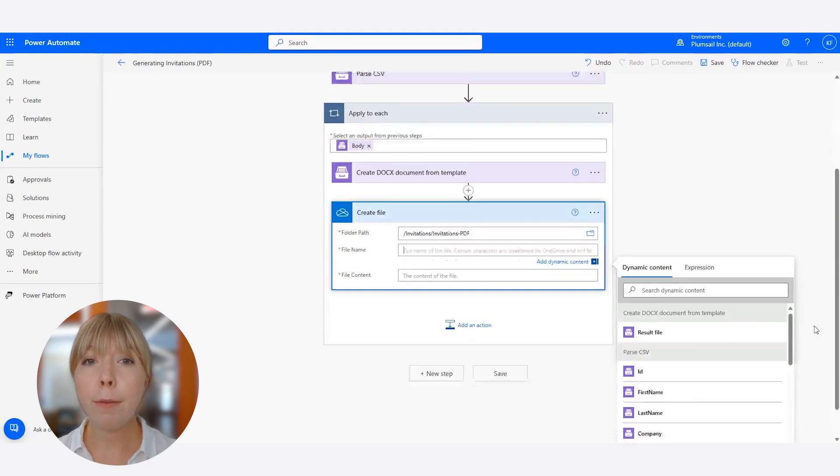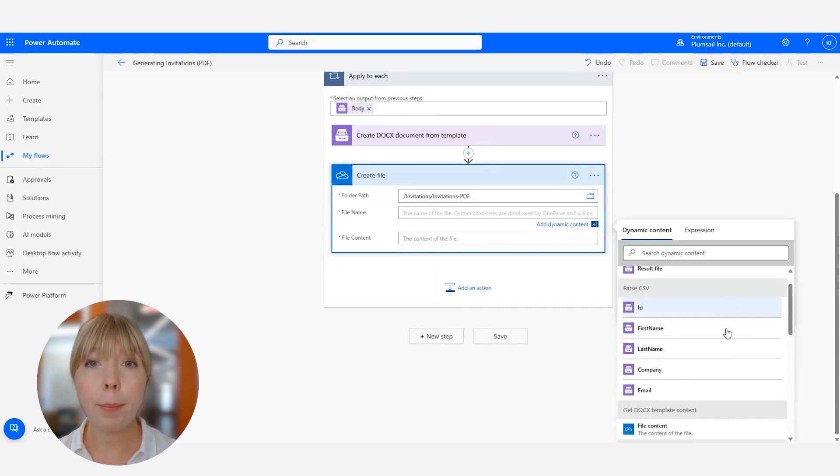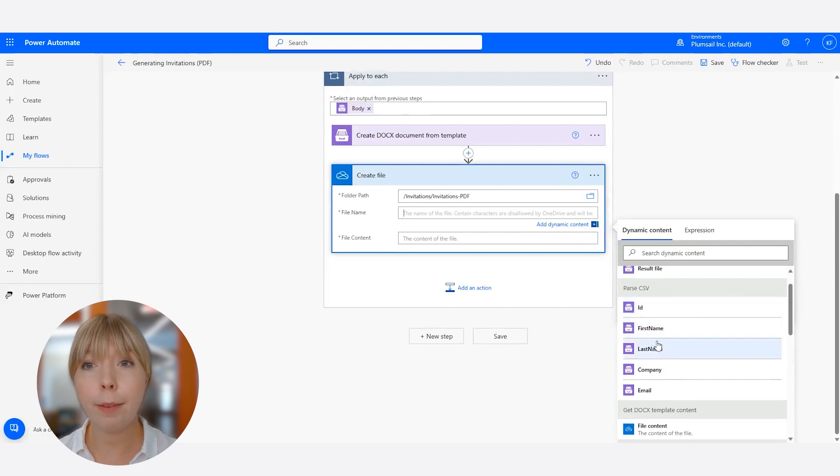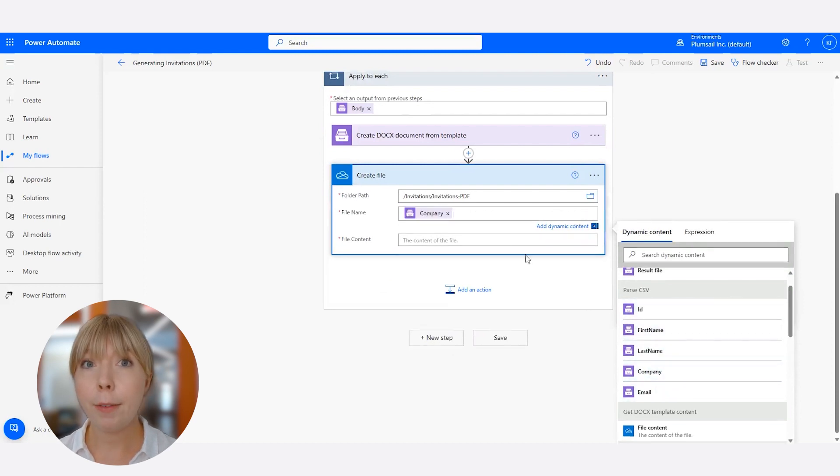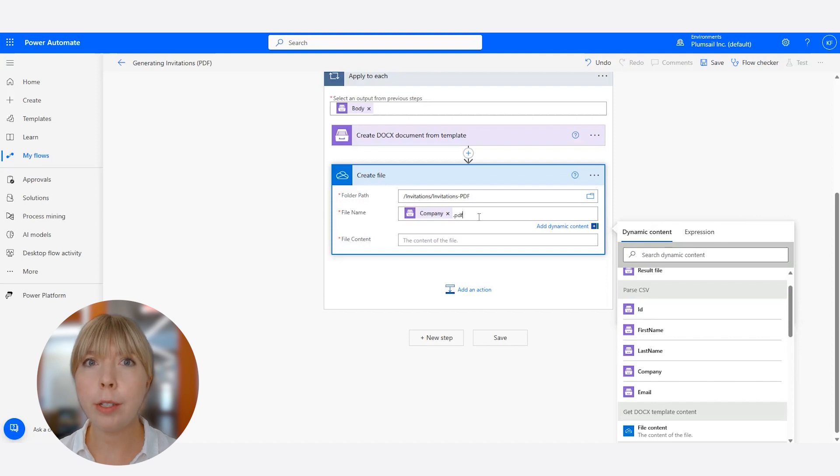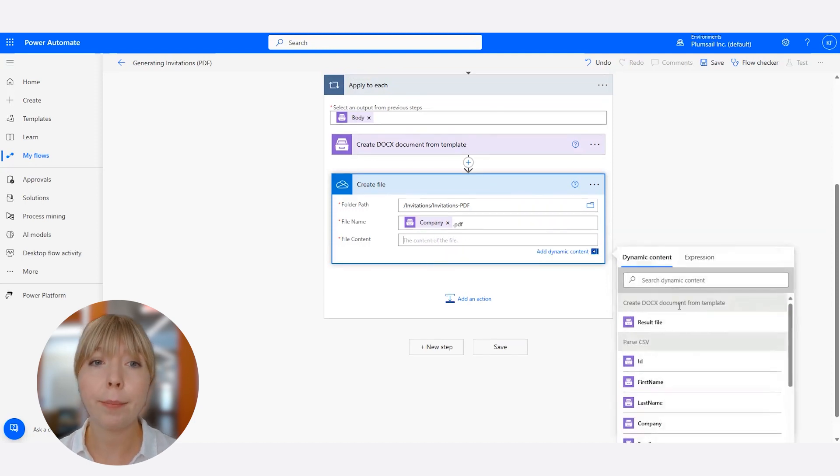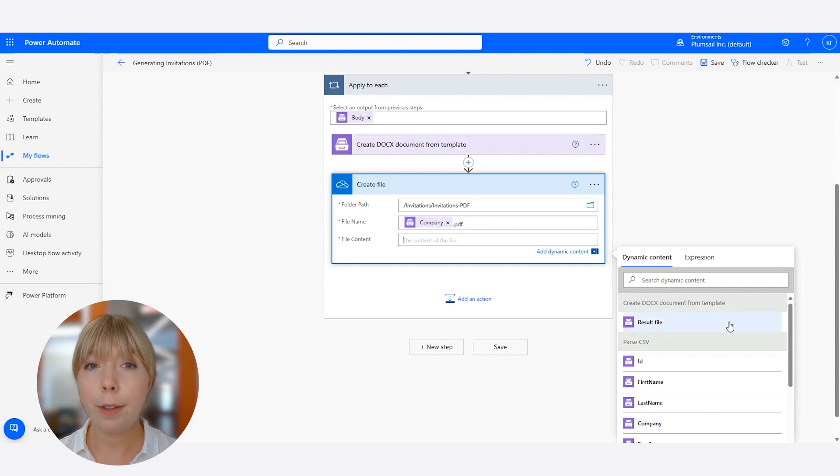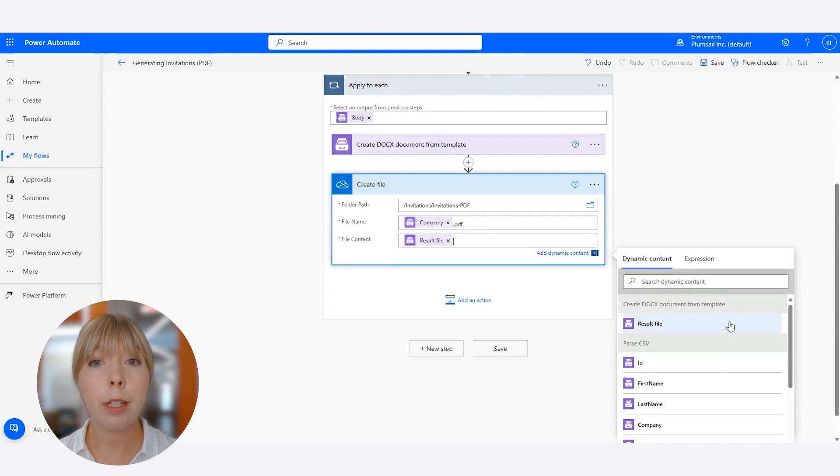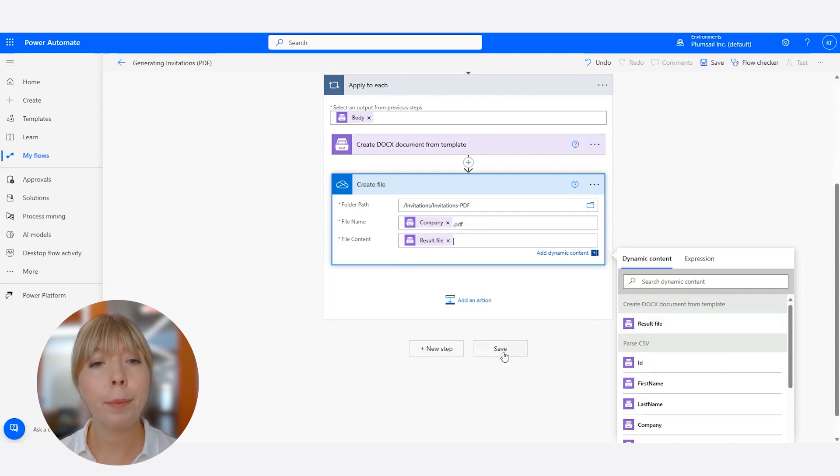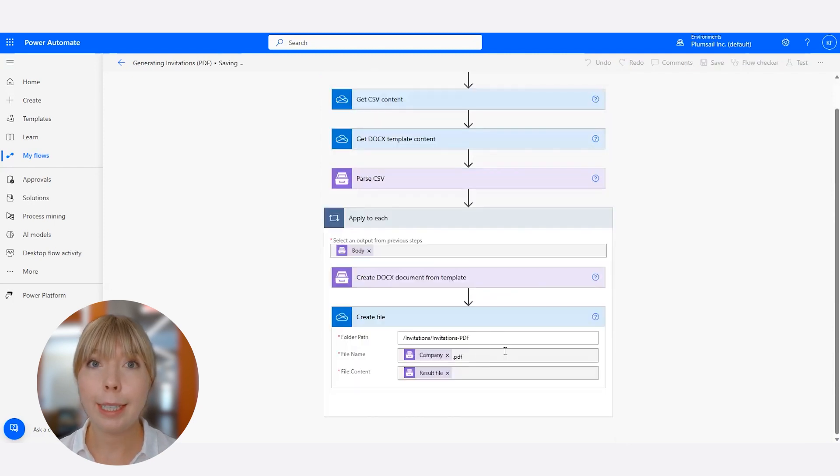For the File Name field, we apply Company column from our CSV file, and we add .PDF extension. You can choose any column that works for you, such as email or ID. In the File Content field, insert result file from the same step. Click Save.